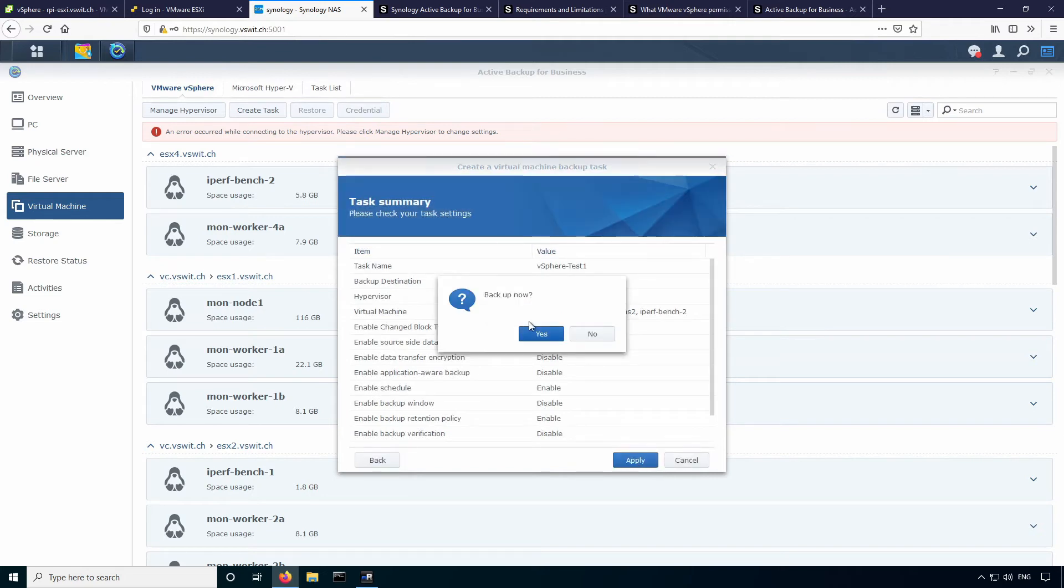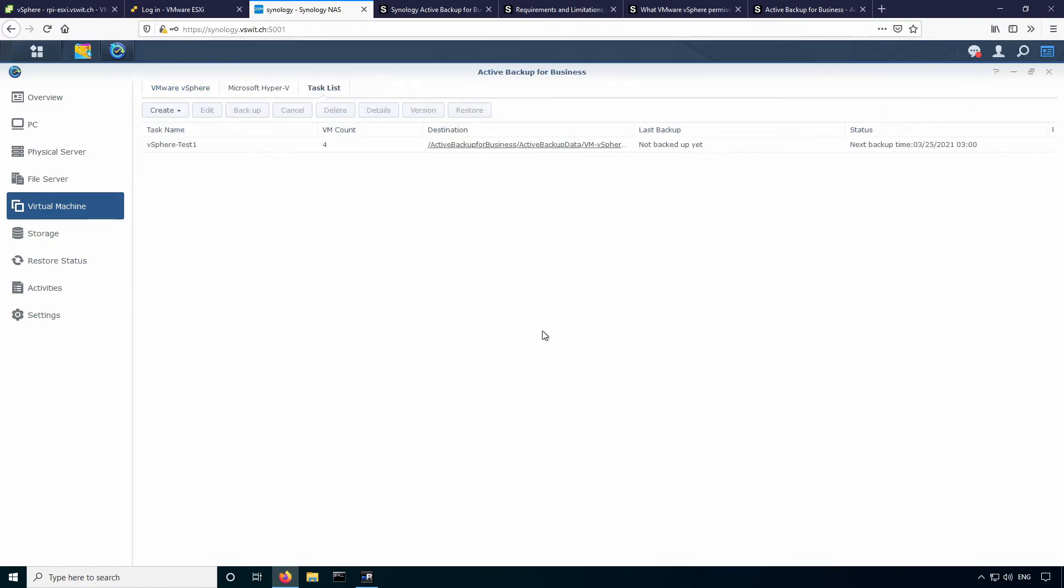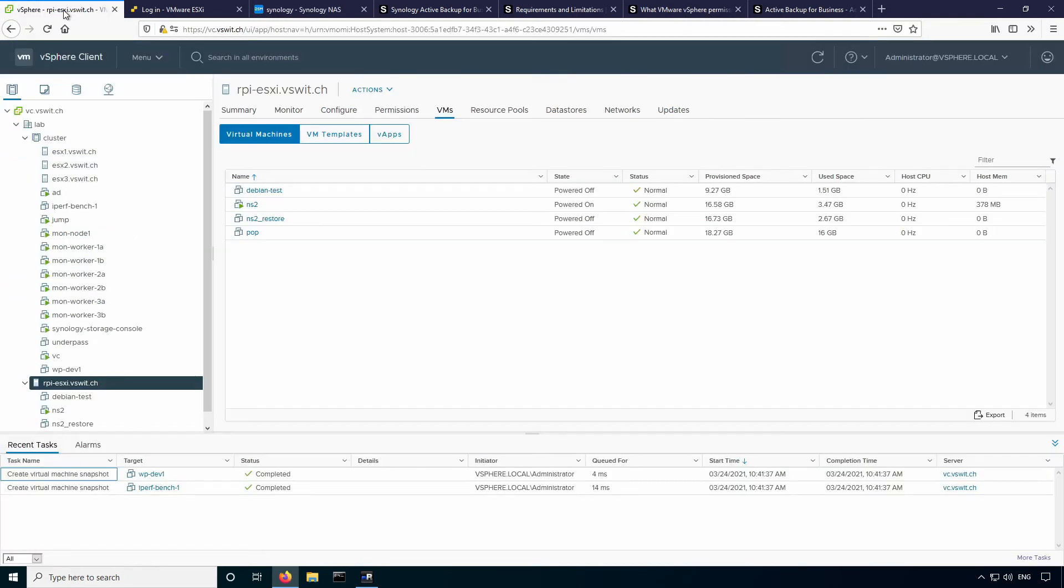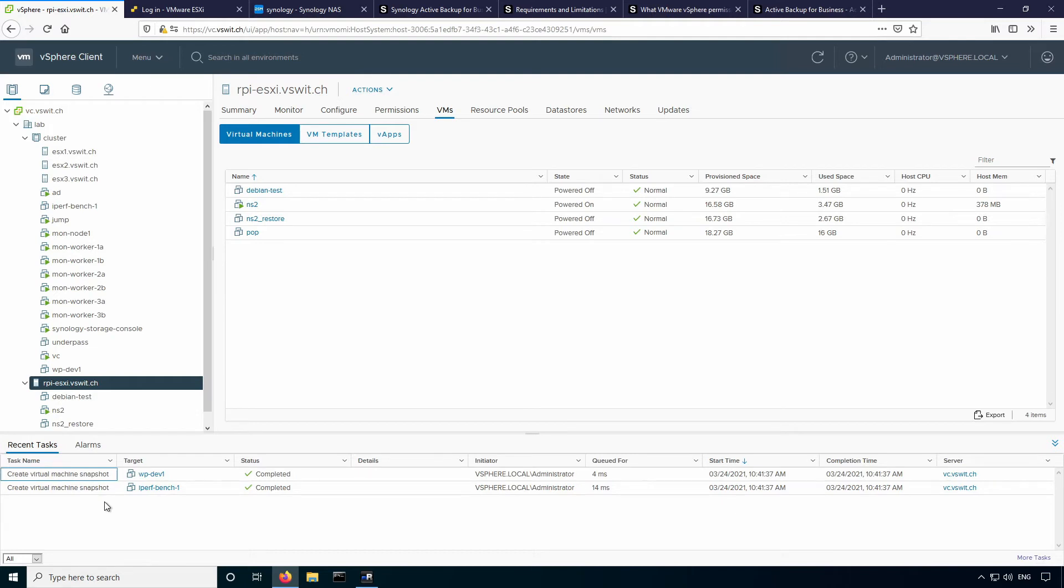And I get the option to back up now. So since we haven't backed up before, I'll go ahead and say yes here. And it'll take you right to the task list section. So this is sort of like the tasks and events page for this tool. And you can see the status here is currently backing up. Now if I go over to my vCenter, vSphere environment here, you can see that the virtual machine snapshot creation has started. We've got two VM snapshotted so far. Now I did select only two concurrent machines at one time, so that's why we only see two of them there.